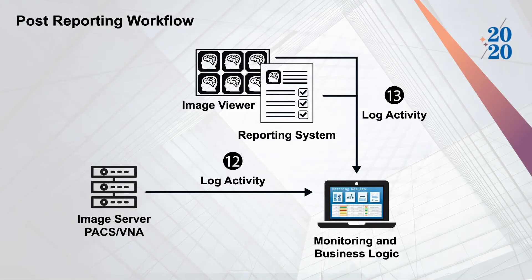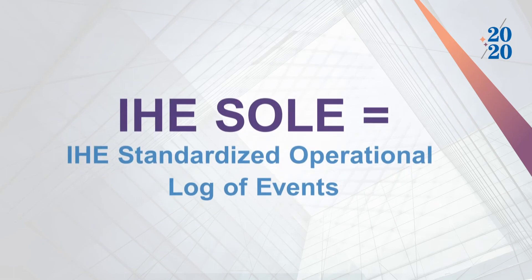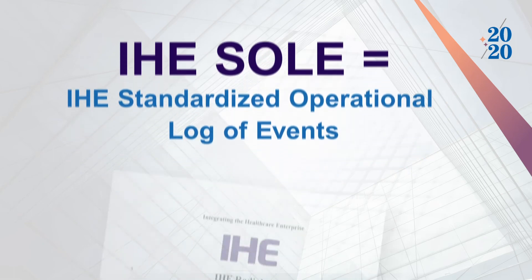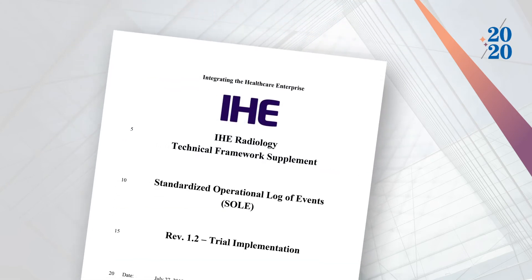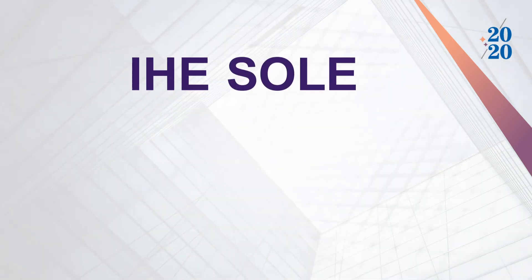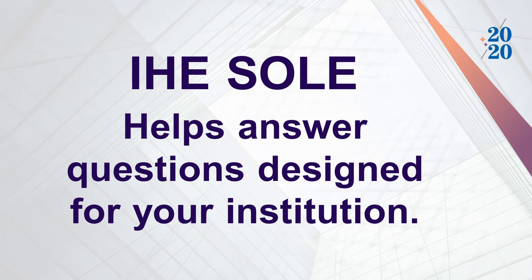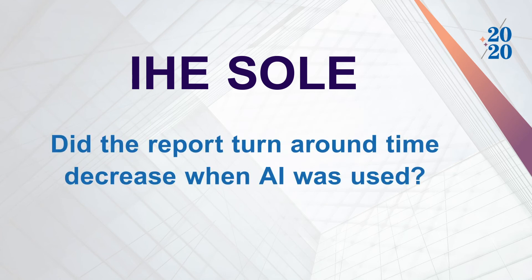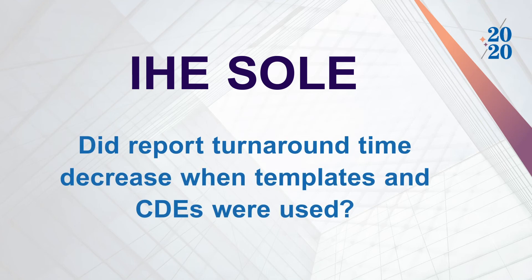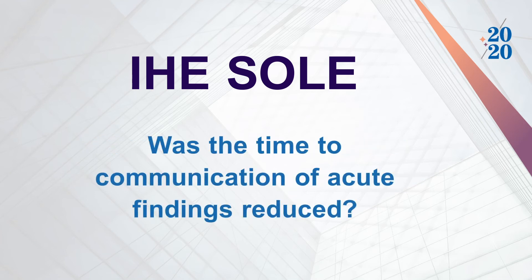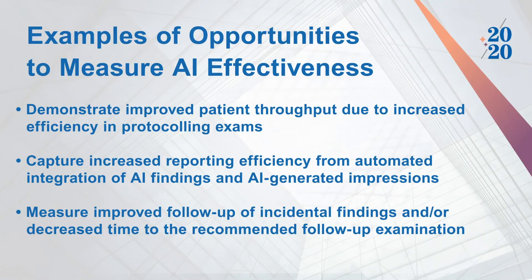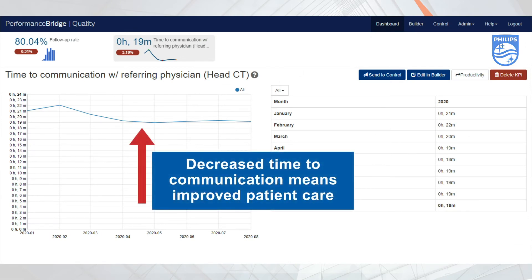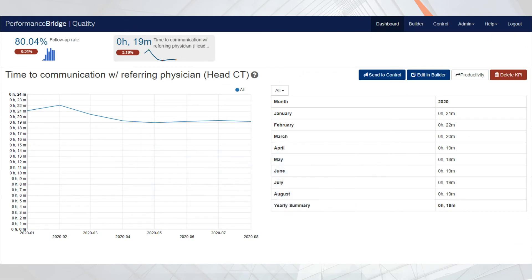But most institutions will need to prove return on investment for AI applications to be adopted. The IHE sole profile or standardized operational log of events provides interoperability and data semantics to collect events from all of the systems in your department. This allows insight into how your department is really operating. These events can then be brought together to be graphed for your institution to answer questions such as: how often was each AI algorithm executed? Did the report turnaround time decrease when AI was used? Did the report turnaround time decrease when templates and CDEs were used? Was the time to communication of acute findings reduced? And much more. You need to ask your vendors to implement IHE sole products such as the Philips Performance Bridge quality application are moving towards the standard and can graphically represent productivity and other business metrics.